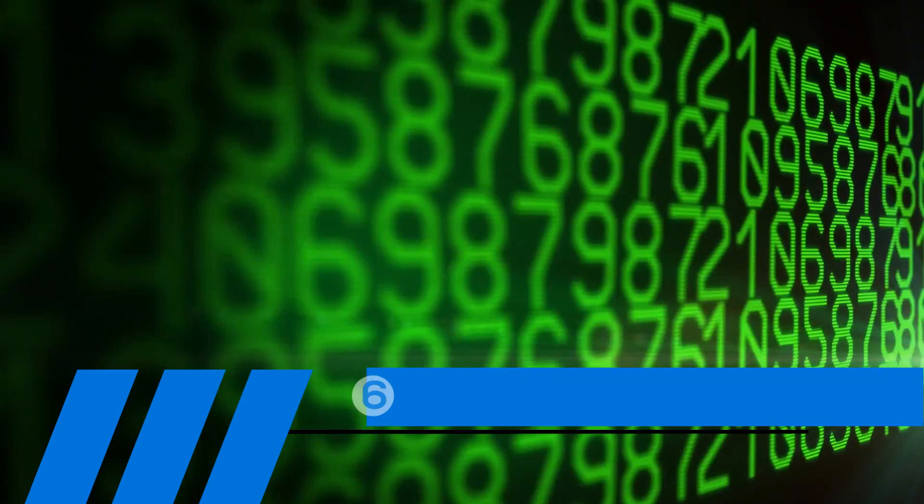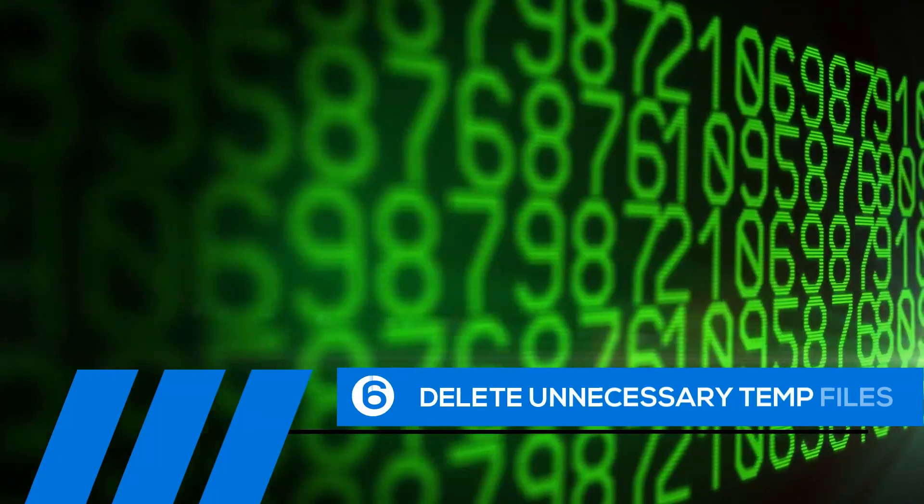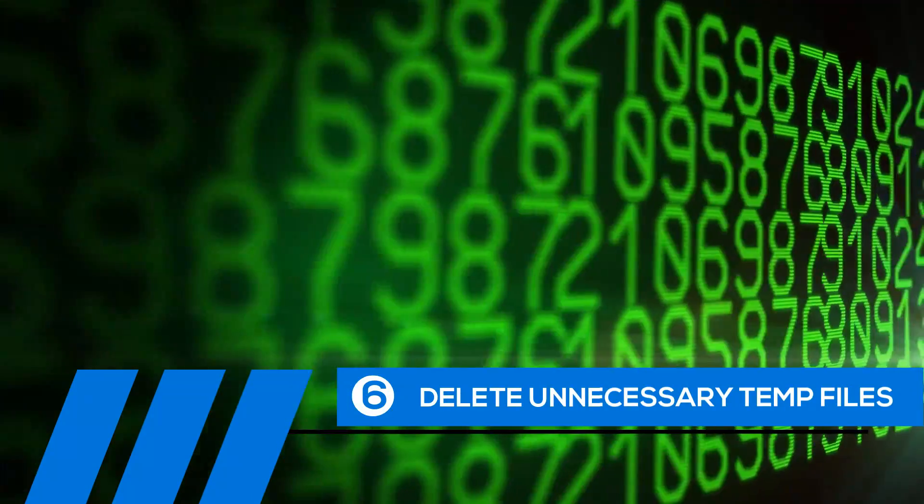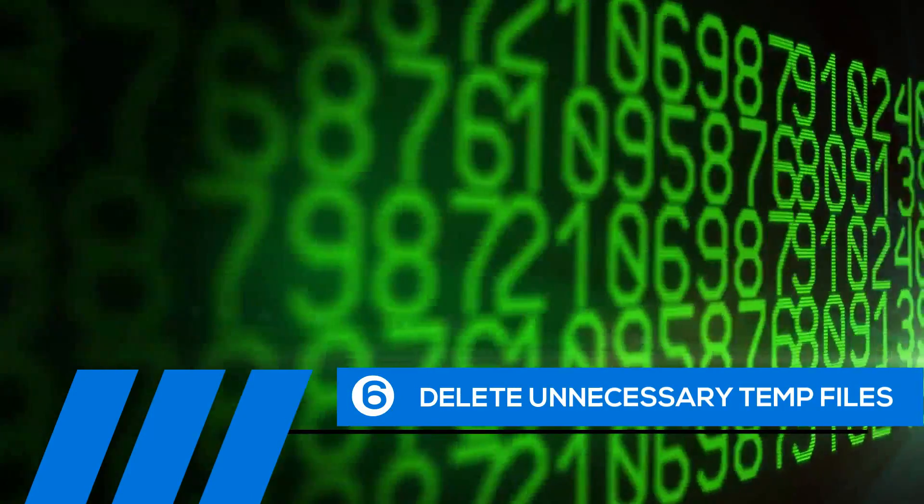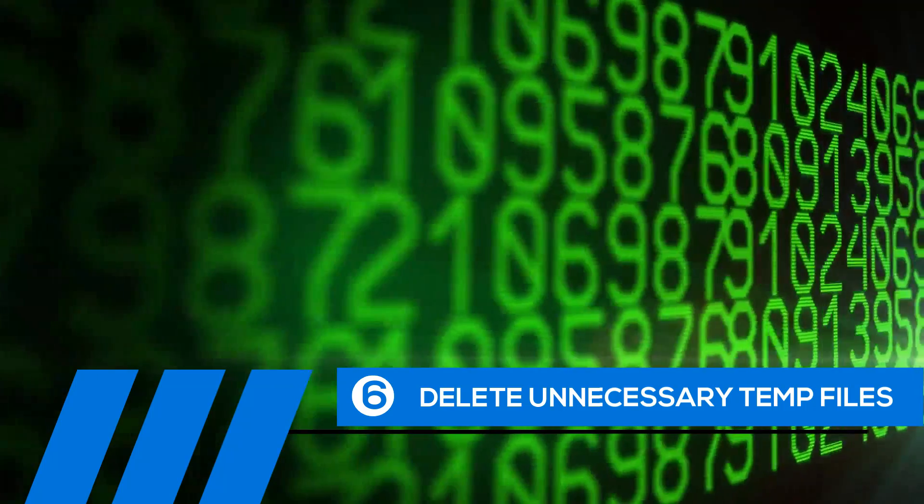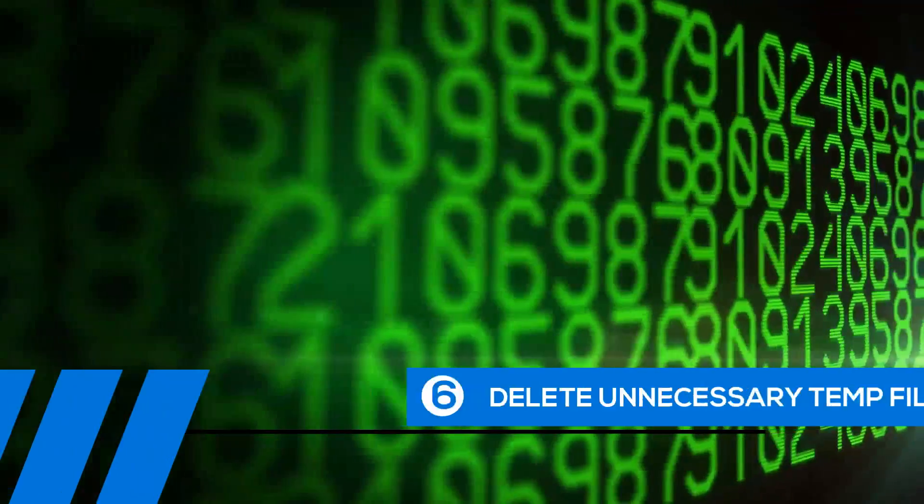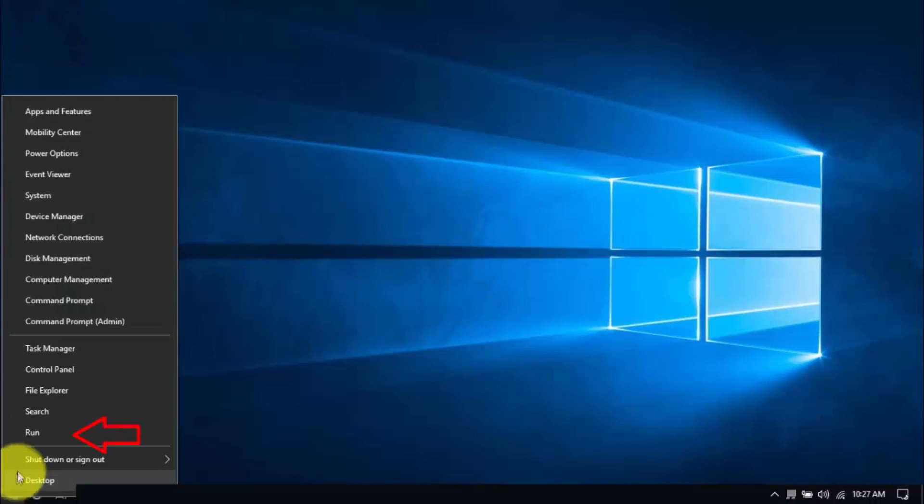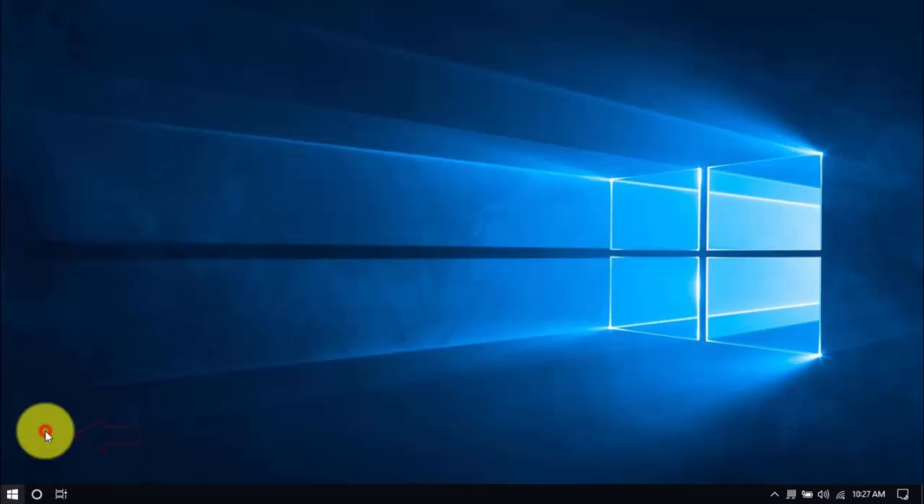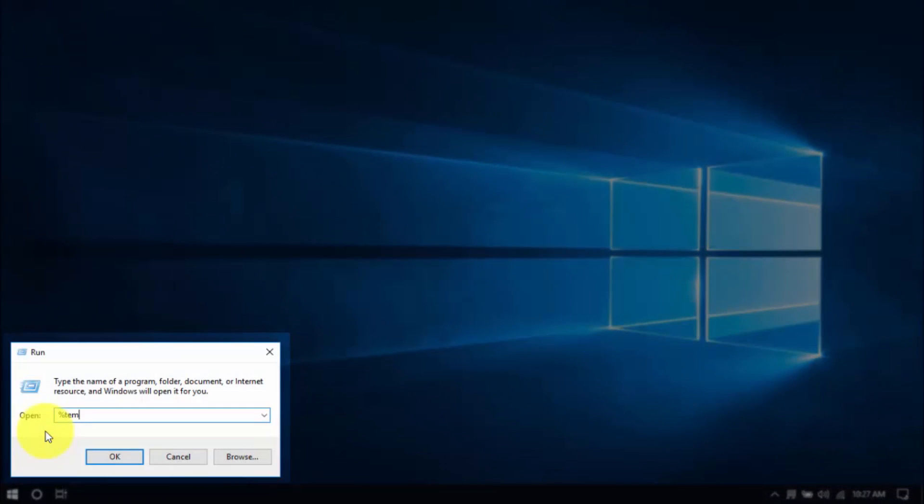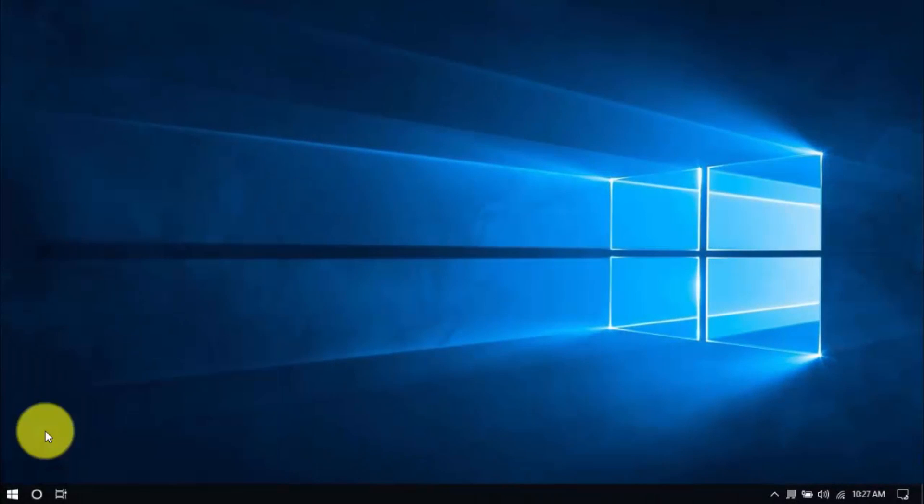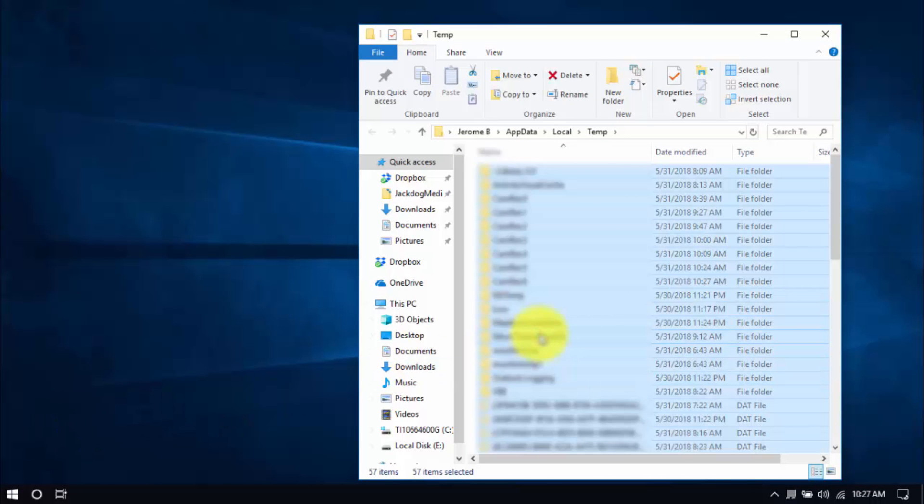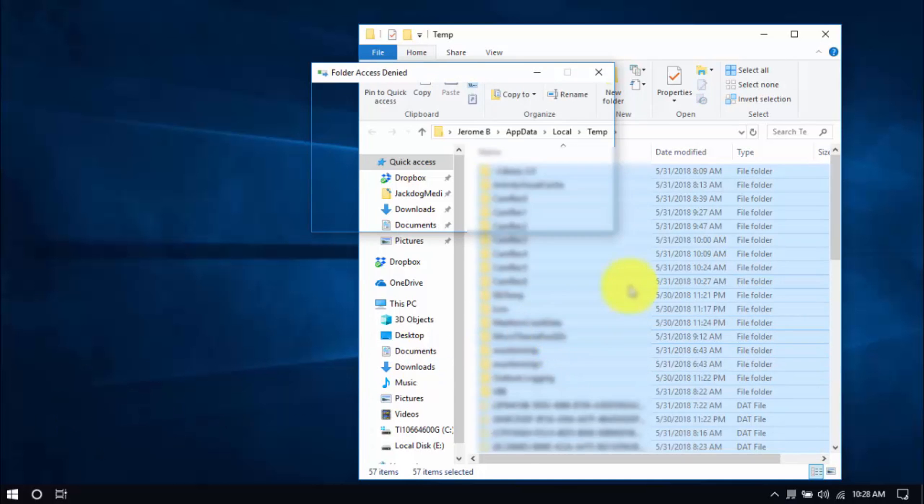Tip number six: Delete unnecessary temp files. Your computer is loaded with temp files that are just wasting space. To delete them, right-click the Windows button, and click Run. Type in %temp% and hit Enter. Select all the files here with your mouse, or by pressing Ctrl-A on your keyboard, and hit Delete.